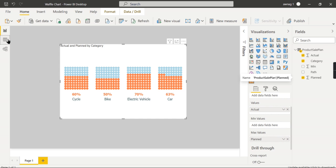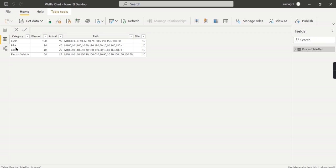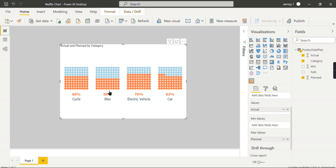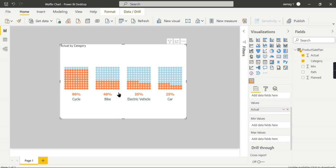Let's take the bike example, which is the simplest example. The bike planned sales should be 80 and the actual is 40, which is 50 percent of it. That is what it is showing.